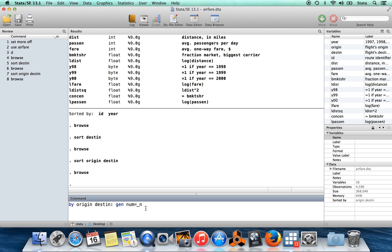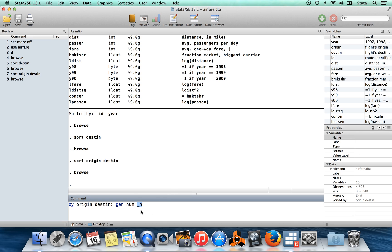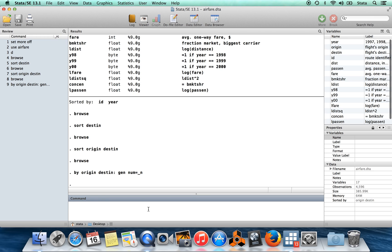And the command we're going to run will generate num equal to underscore little n. So we're going to create a new variable called num. Underscore little n is the observation number of an observation within the data set, so the first observation has underscore little n equal to one, the 30th observation has this equal to 30. This is just going to count off the observations within each pair of origins and destinations. So I run this command and I'm going to browse.